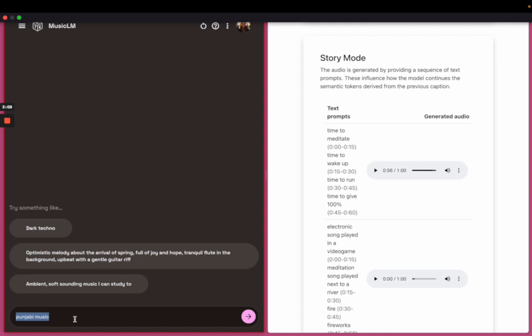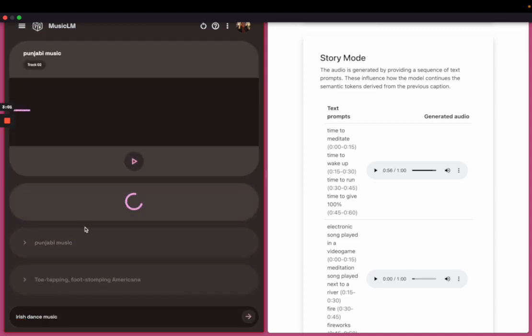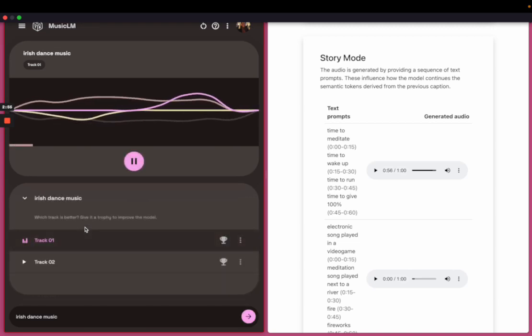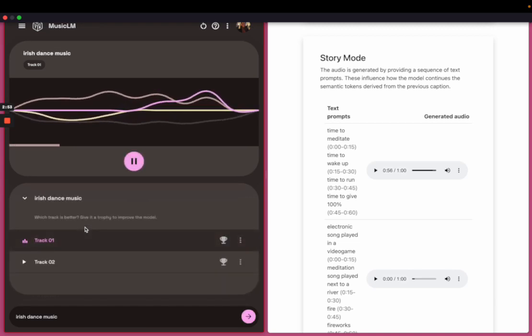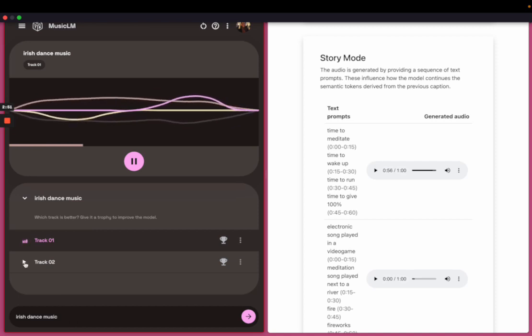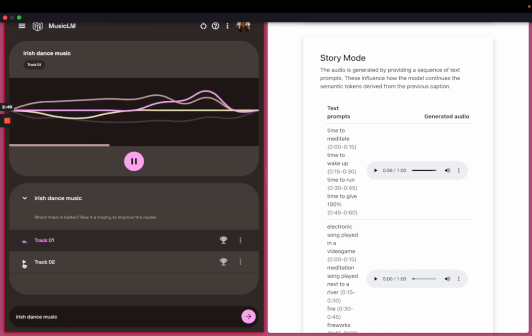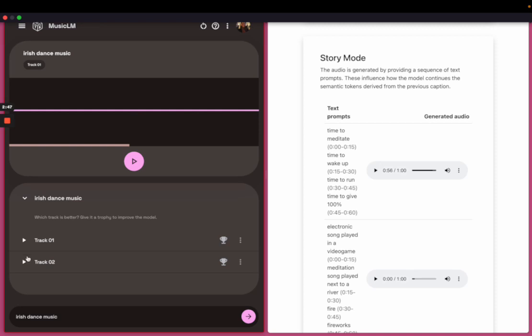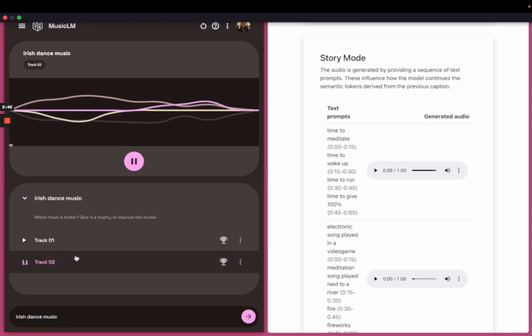Another kind of music that I particularly like is Irish dance music. So I'm going to try that. Irish dance music. Let's try that. Got a little weird there. Let's try the second track.